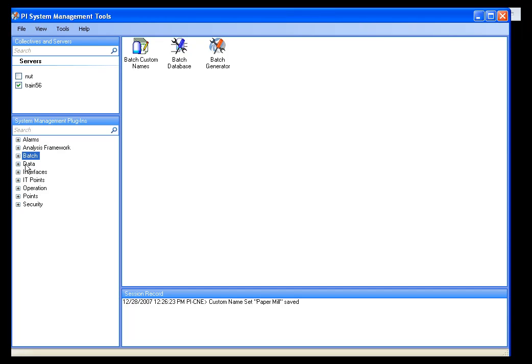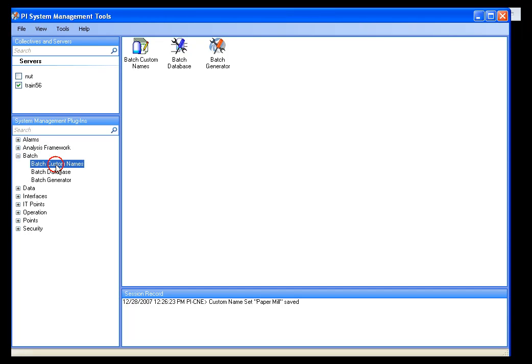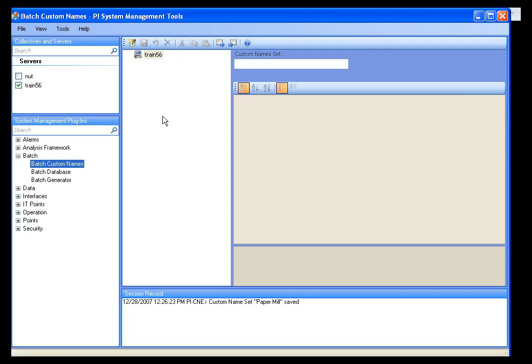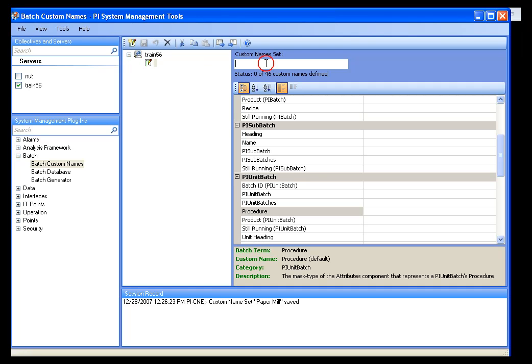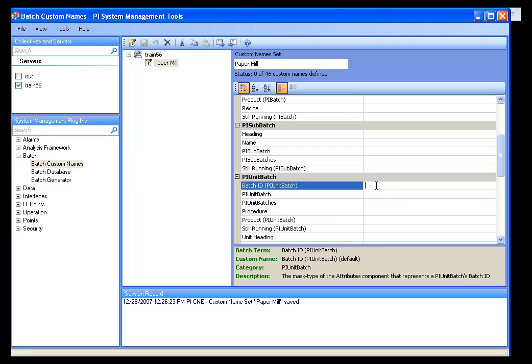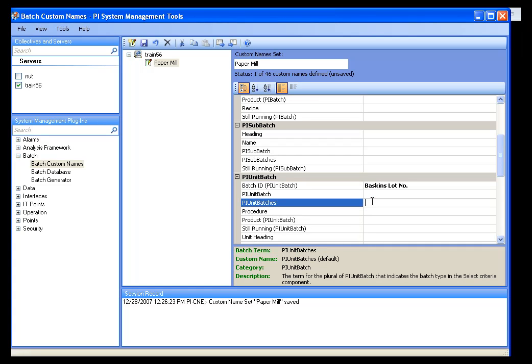Let's look at a really quick example of this. I'm going to go into Batch Custom Names. And let's say I want to create a custom name set here for my paper mill. And I'm just going to call this Custom Nameset Paper Mill. And without getting too detailed here, let's call the Batch ID number Baskin's Lot Number. And then the unit batches would then be Lot Numbers.